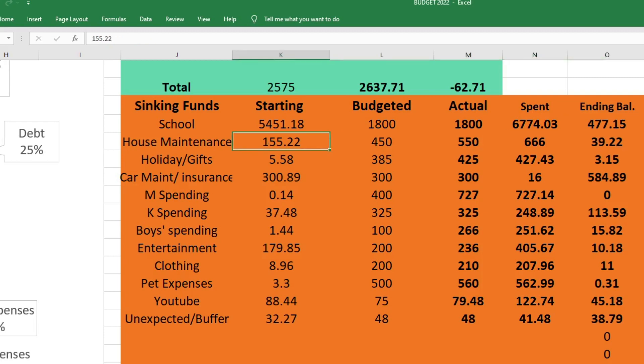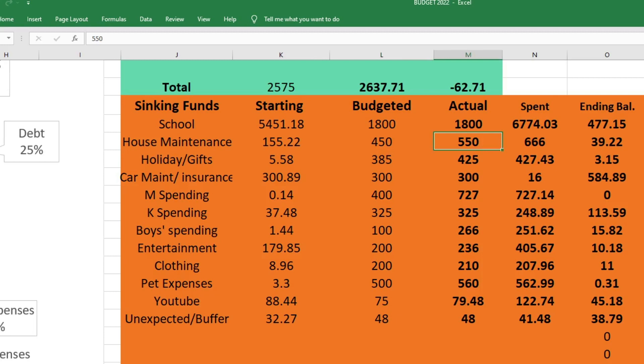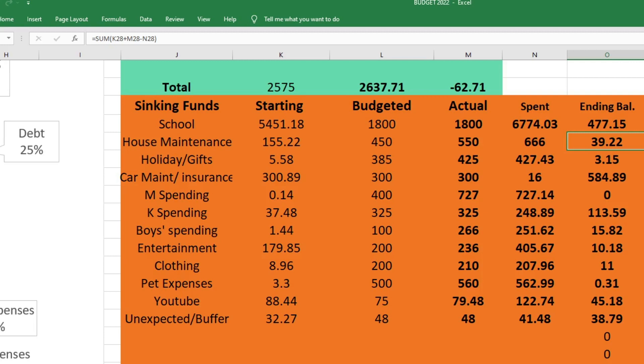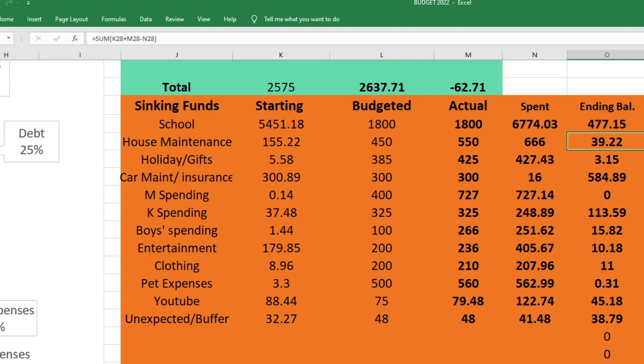For house maintenance we started with $155.22, I budgeted $450, I actually ended up sending $550 though because we spent $666. We ended this fund with $39.22. We did redo Liam's room with this money - I made a video about that, I'll link it above. I did go over a little bit on that. And then at the end of the month we had the company who sprays for our weeds come, and I completely forgot that they were supposed to come. I didn't save enough money out of Liam's room makeover to set aside for that, so I had to send extra money to this fund. I don't really believe in having negative sinking funds. Like if a fund goes negative, that money has to come from somewhere. Basically it came from our extra income.